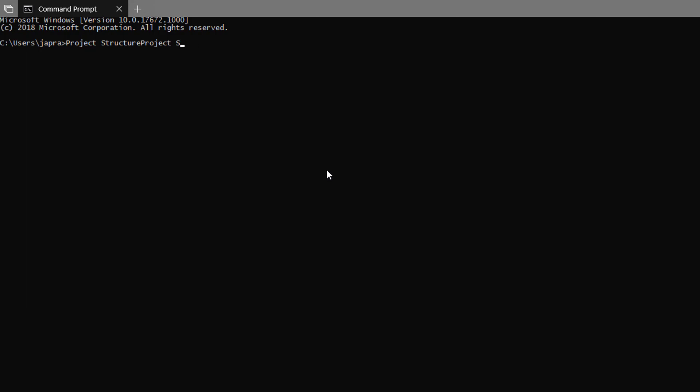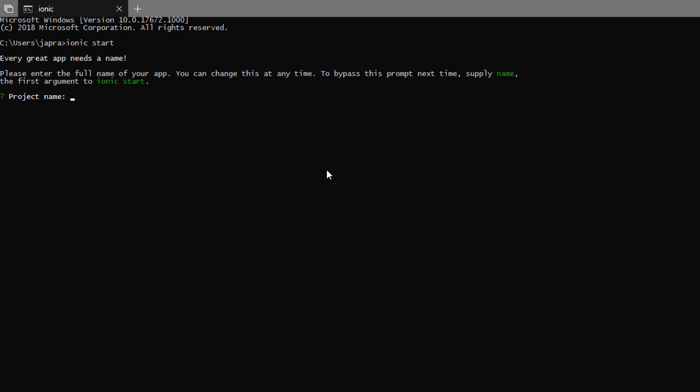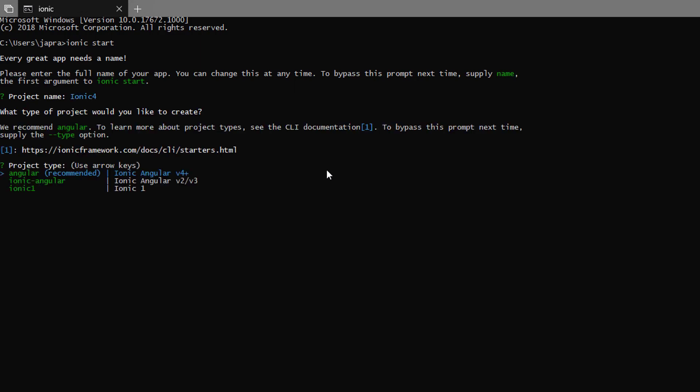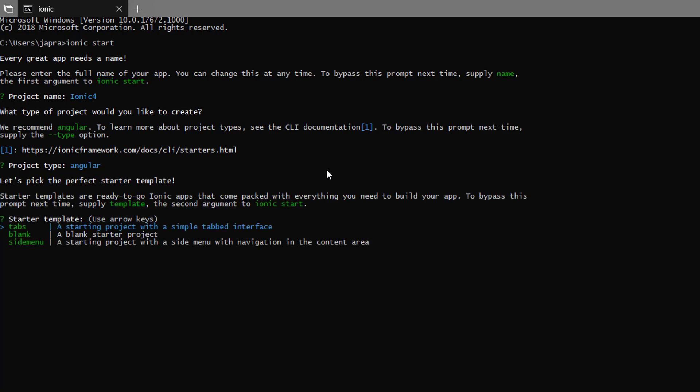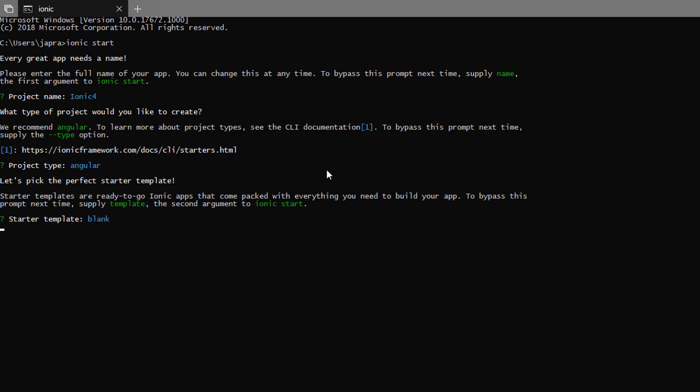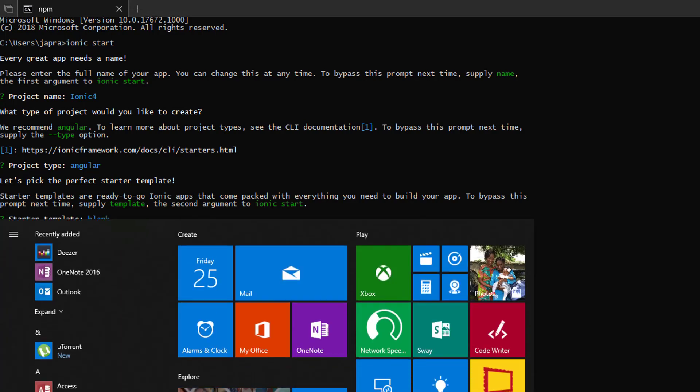Let's first create an Ionic 4 project using Ionic start. It's going to be Angular, the recommended version 4. Let's choose the blank template.